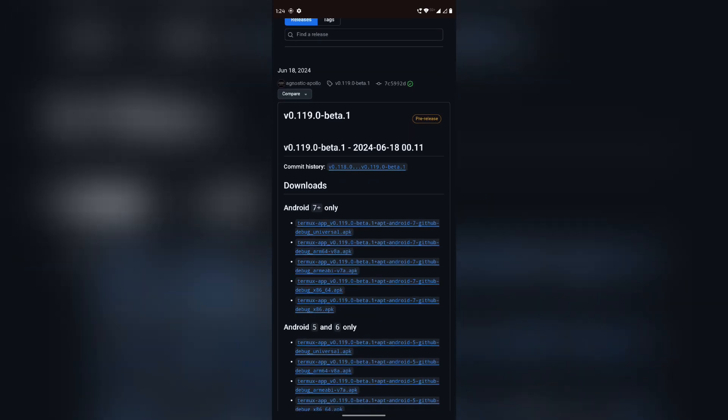Download the latest version of Termux, which is currently 0.119.